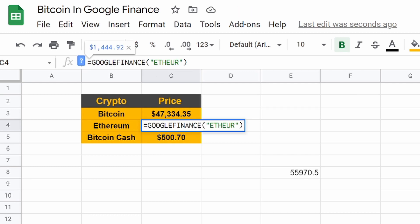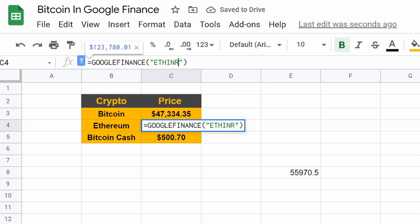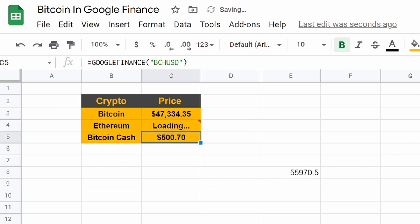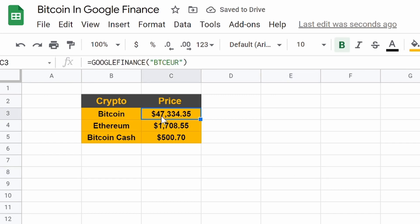And again, we could keep changing this. We could go to I think INR or IRN. Yeah. INR. That's Indian currency. So this is how you can pull what Bitcoin's current price is, depending on what country you're in.